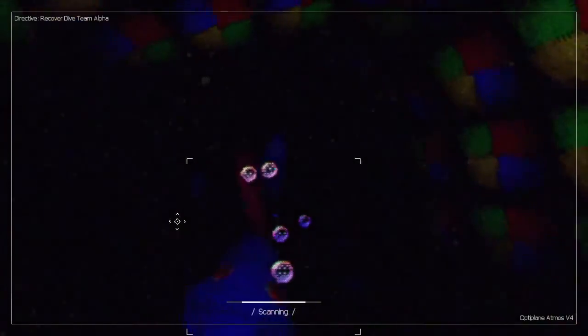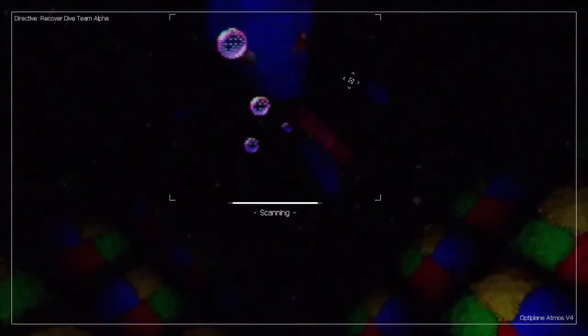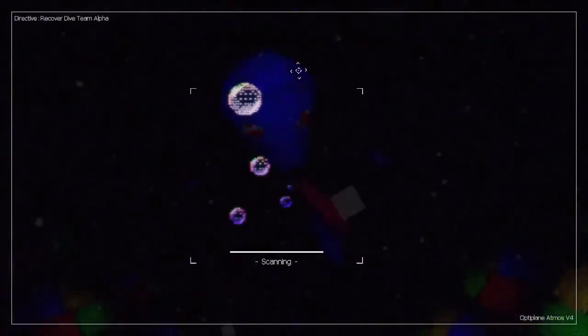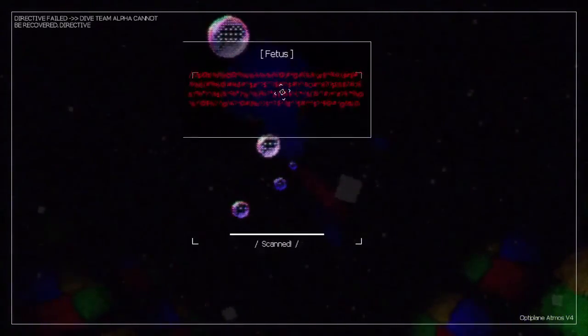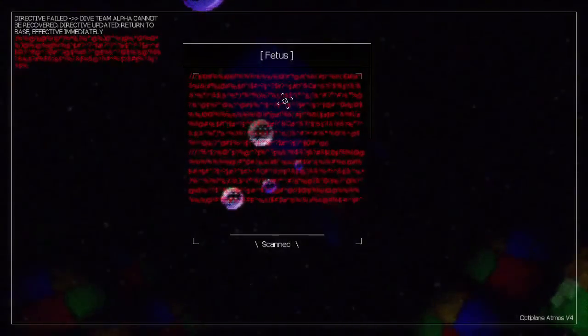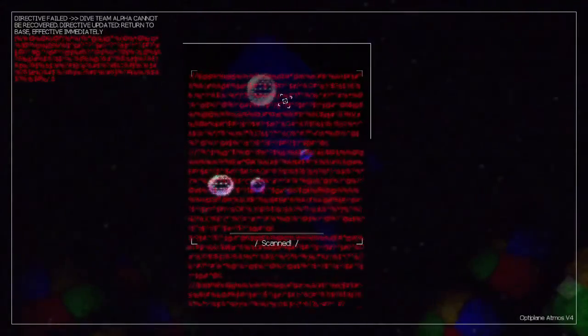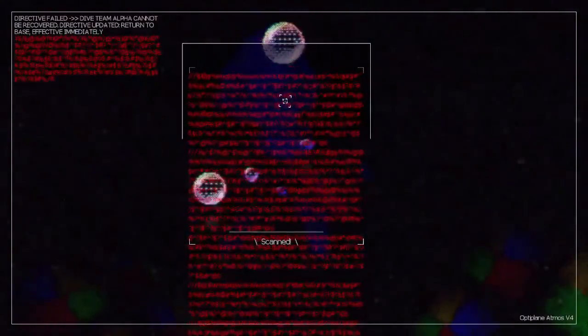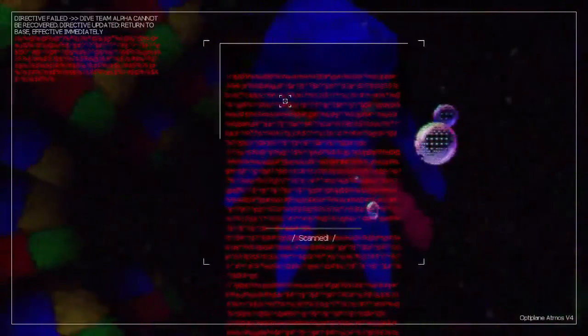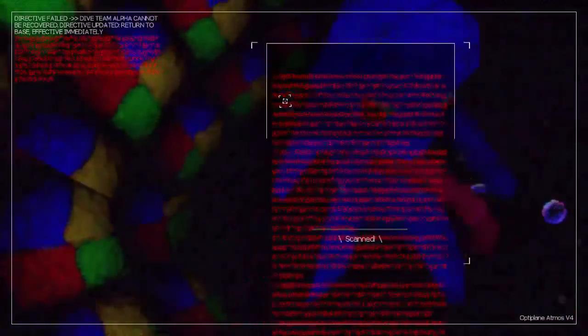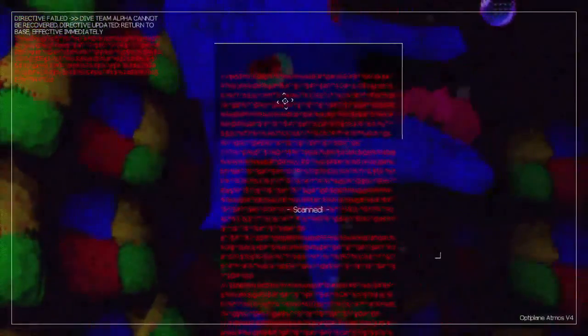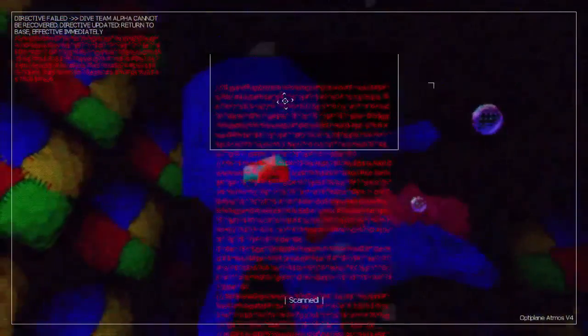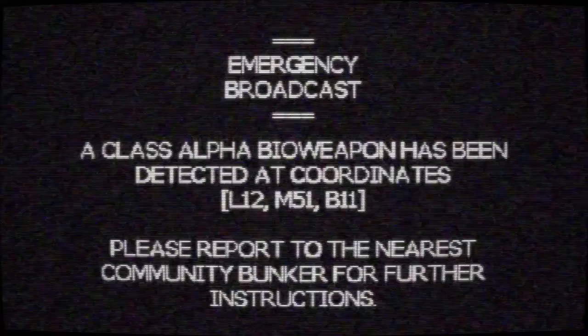Hi. Fetus. Oh, it's a... oh, okay. I see. I see. Yeah. Yeah, I don't think that's supposed to do that. Bioweapon's been detected.